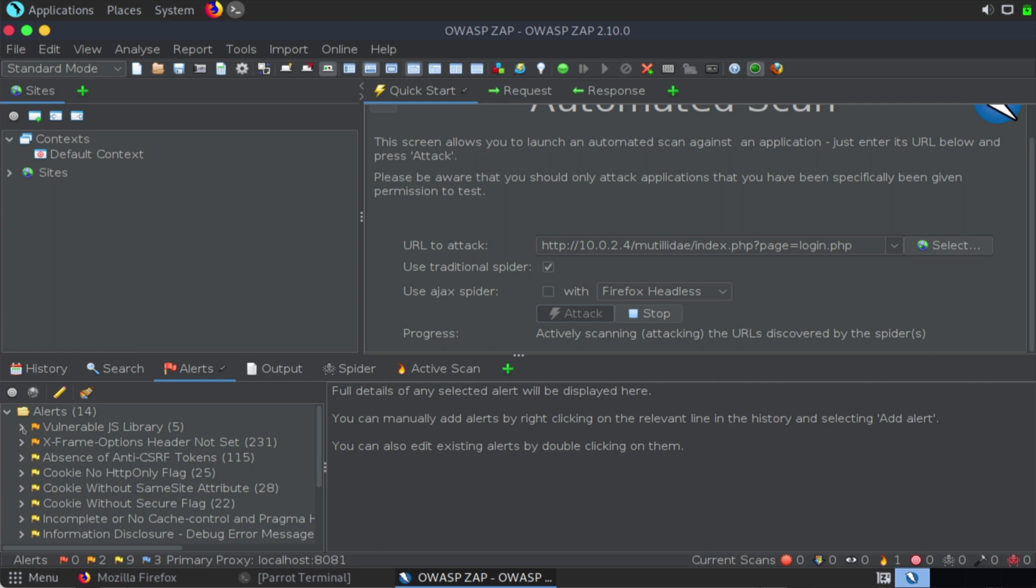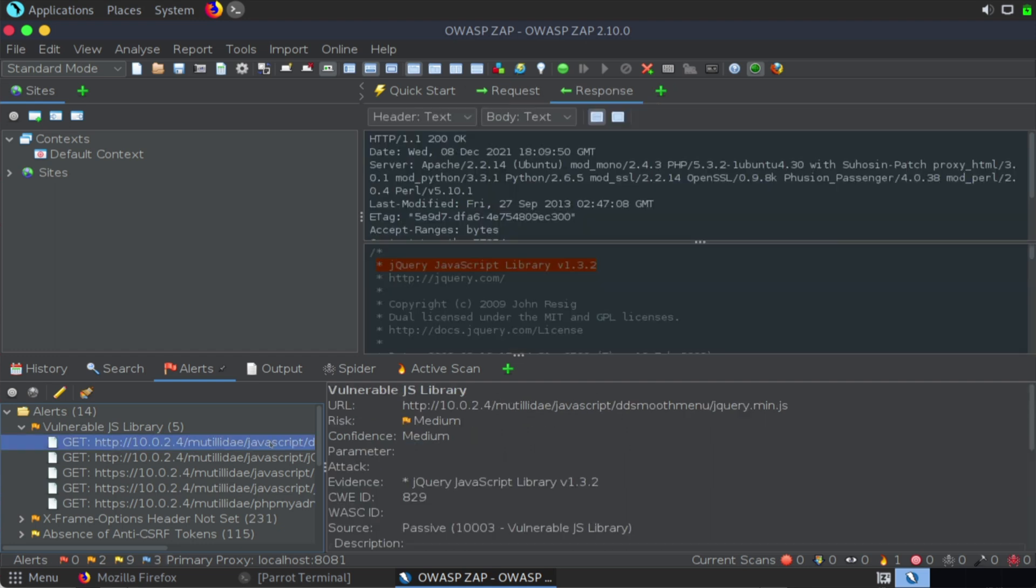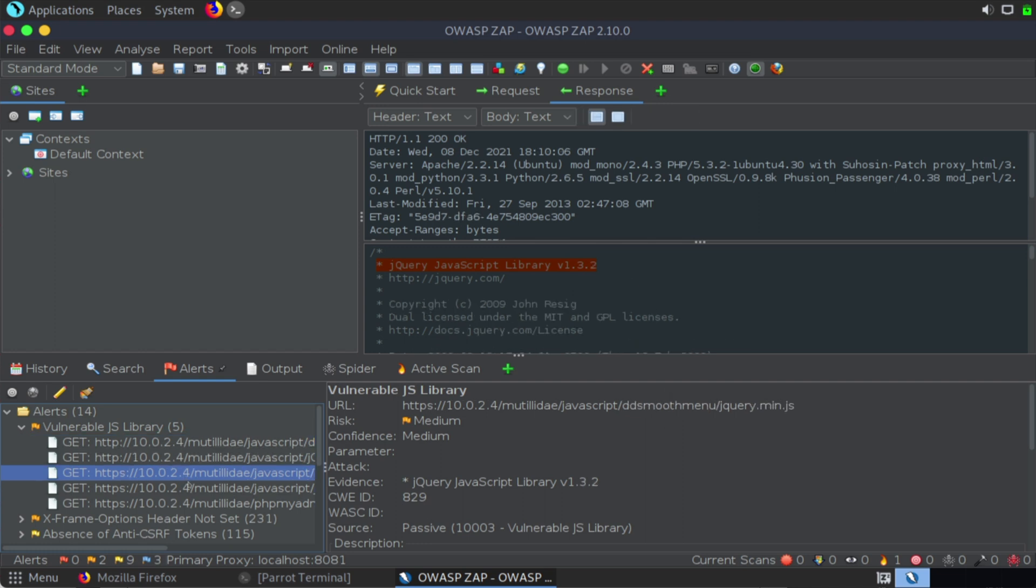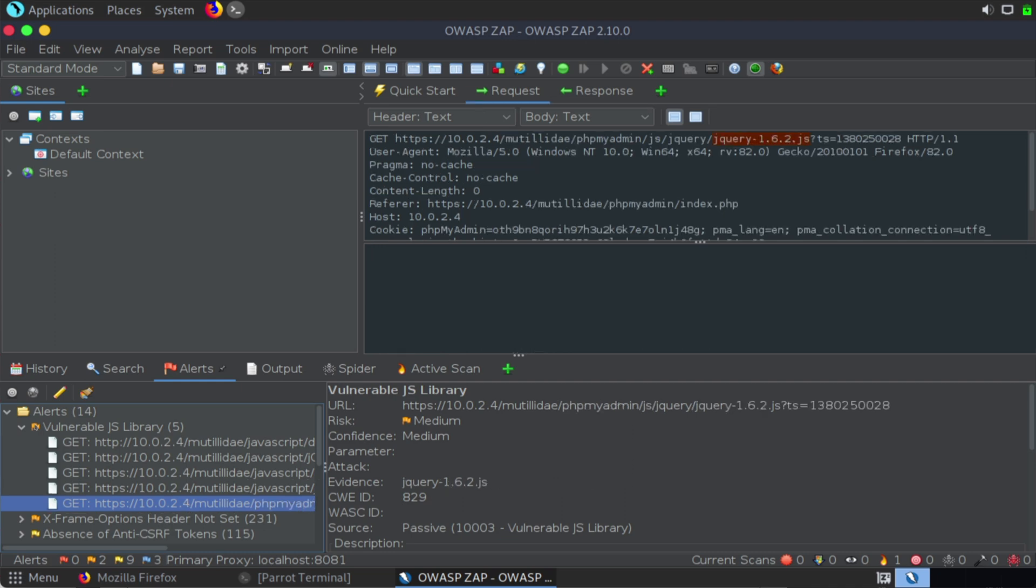So for example, if I expand this vulnerable JavaScript library, this shows areas where JavaScript has a particular vulnerability, and it outlines some of the reasons why. This is JavaScript version 1.3.2. And we can see the details about how this was found and how this was automated.